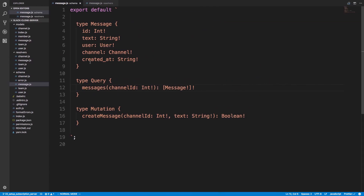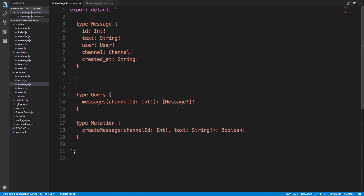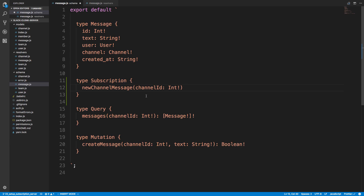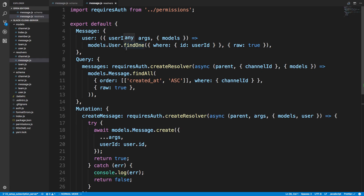Let's take a look at the back end. The first thing we're going to do is create a subscriptions type — it's kind of like a query or a mutation type — and here I'm going to say newChannelMessage. We need to take in a parameter: channelId, which is going to be an int. That channelId parameter tells us which channel to send events for, and then we're going to return a message.